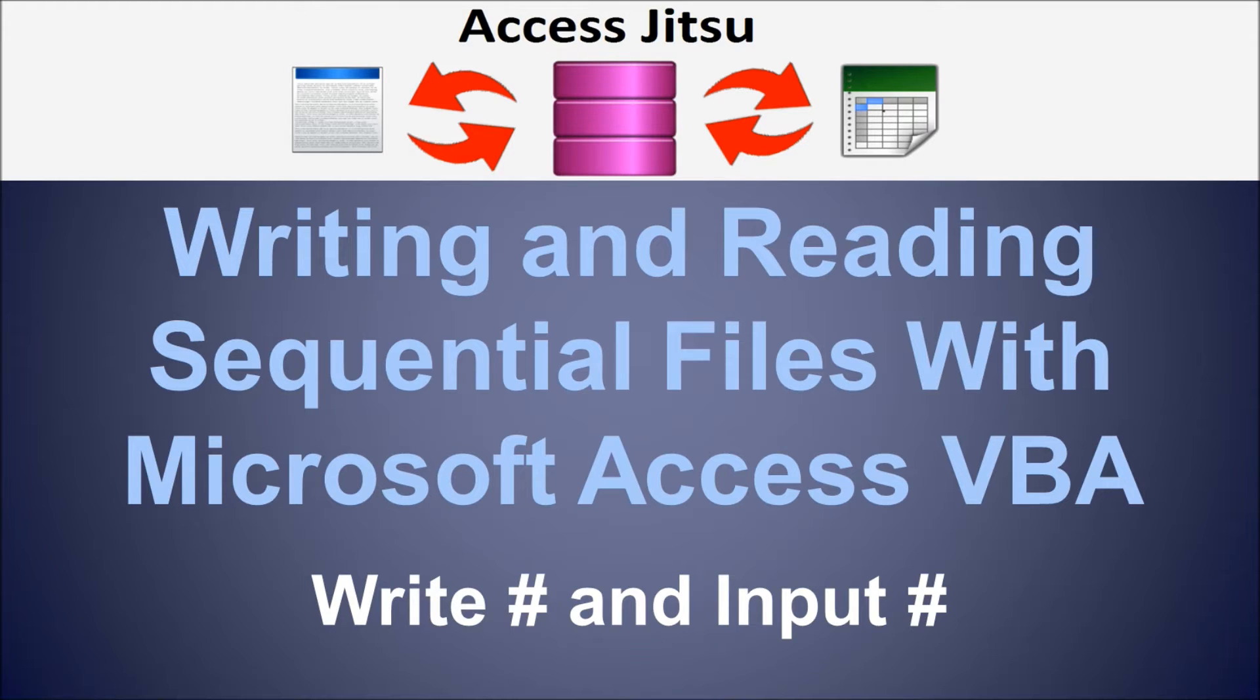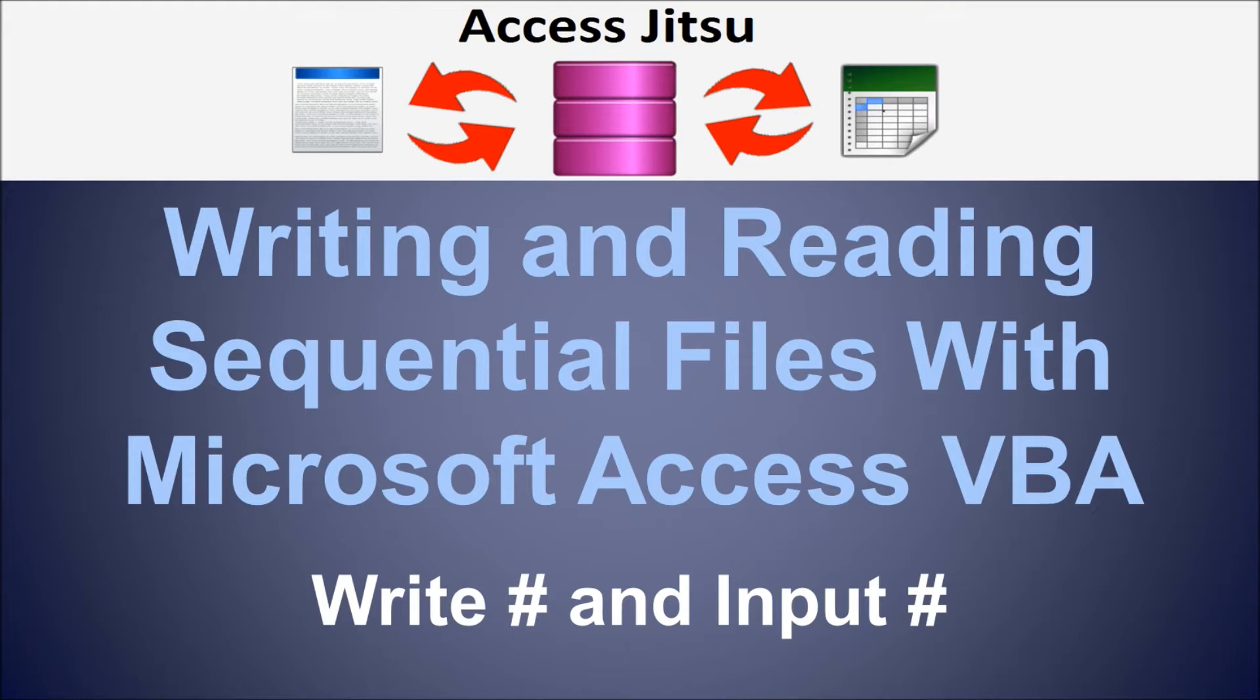Recently, I made some videos for writing to text files and had intended to make some follow-up videos for reading text files. When I started to plan the videos for reading from text files, I realized that a better approach probably would have been to pair up the various writing and reading methods with one another into a single video.